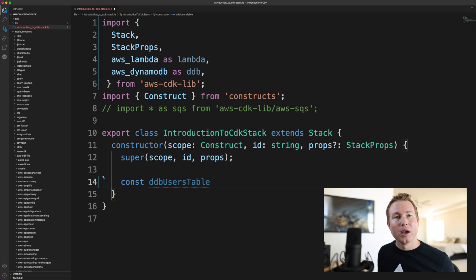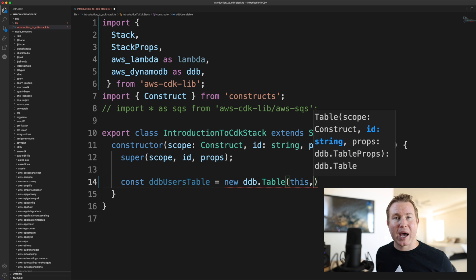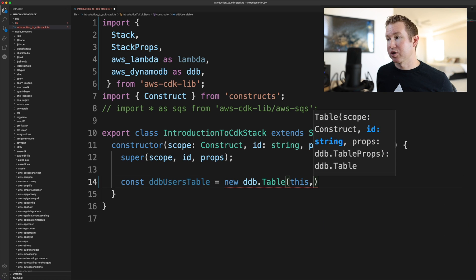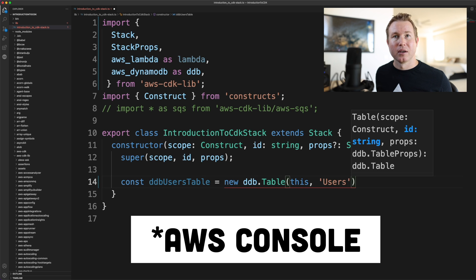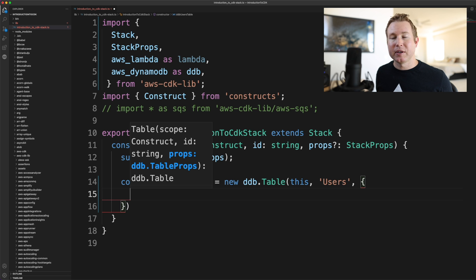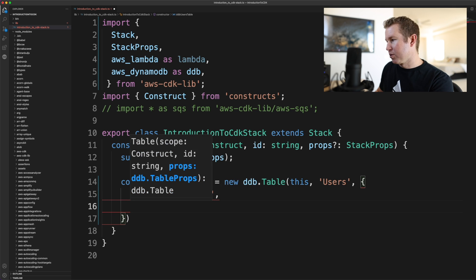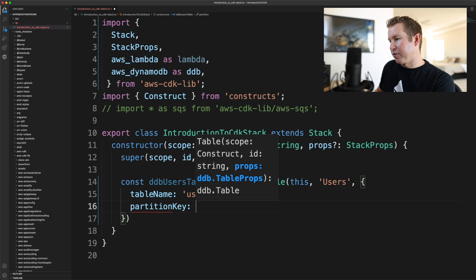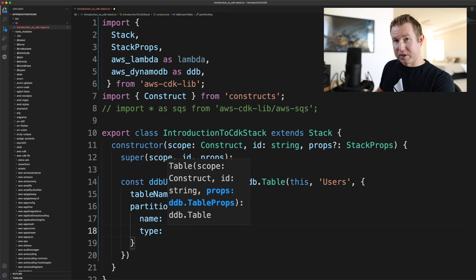The first thing we're going to do is create our DynamoDB table, and this table is going to be called users. We do const ddbUsersTable equals new ddb.Table, passing in 'this'. Each CDK construct has to be passed the stack object it's being created in. You also specify a CloudFormation logical ID for the resource, which isn't actually the name of the Dynamo table. There are two main props: the table name — which we'll call users — and a partition key, which is going to be a user ID of type string.